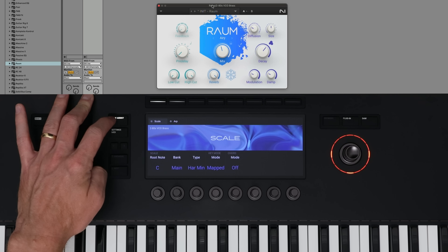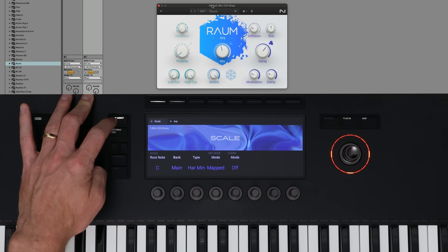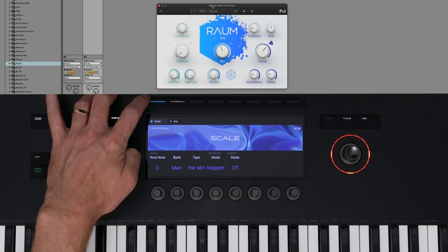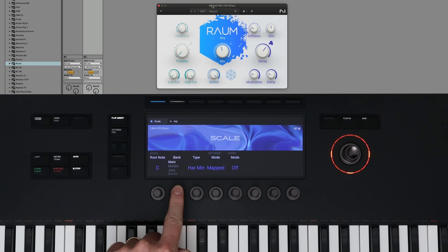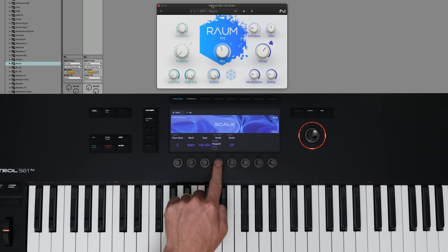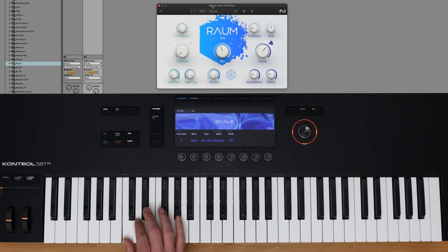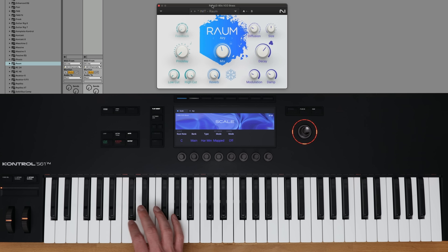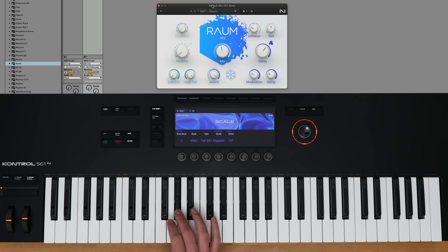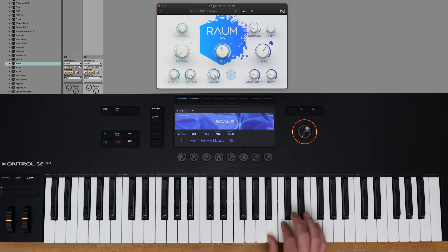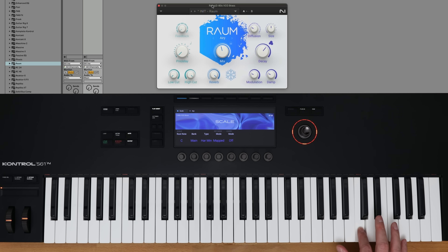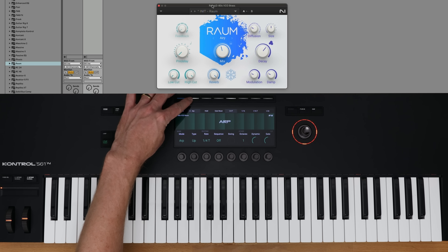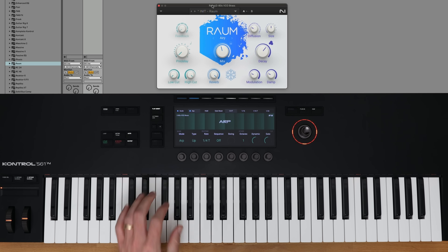Now that the Play Assist features are built into the keyboard, this means that any instrument that I have loaded, I can take advantage of the scales, chords, and art mode built into the keyboard. I can combine them both and have a harmonic minor scale selected, and then turn on art mode to create something cool.